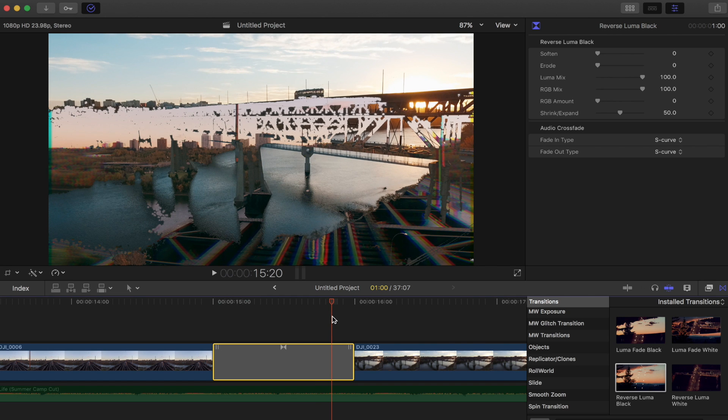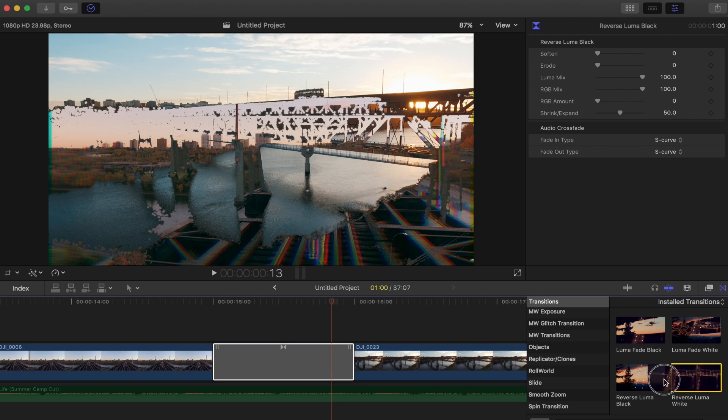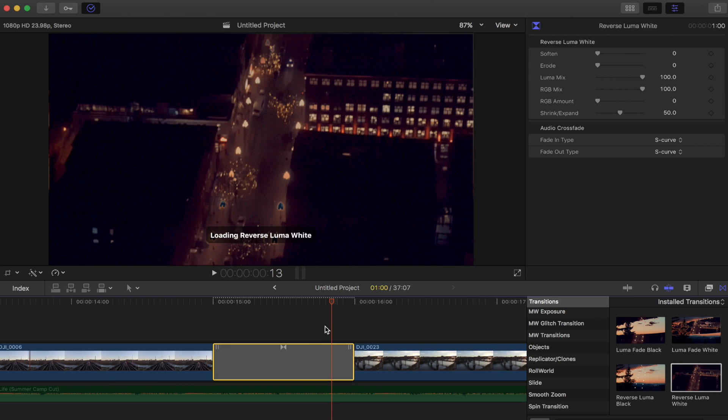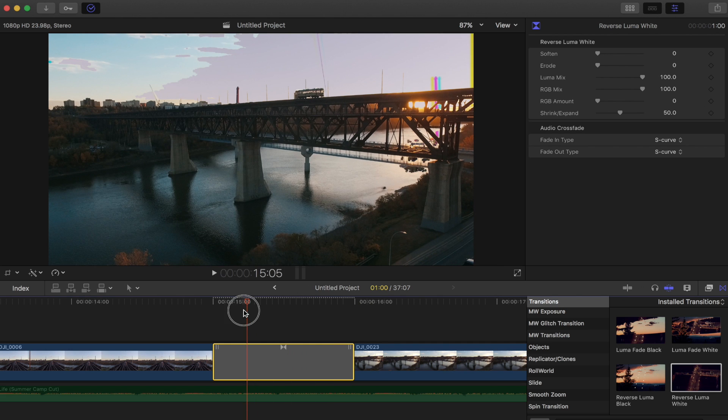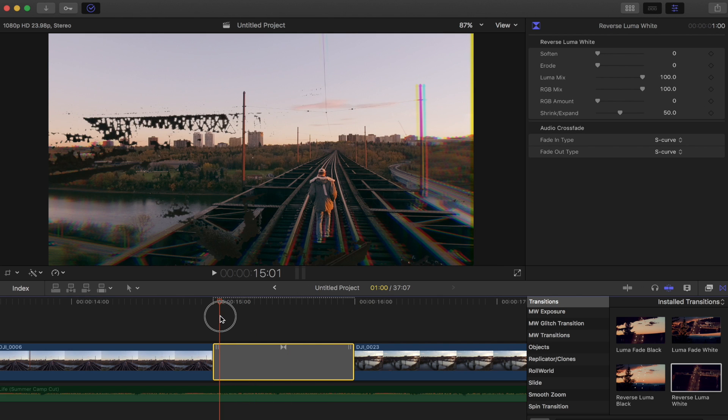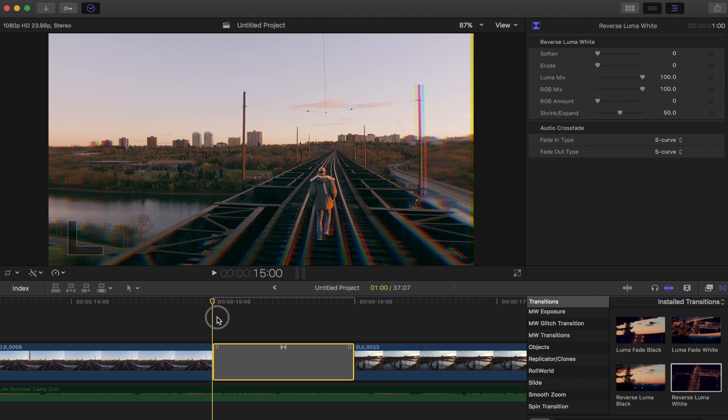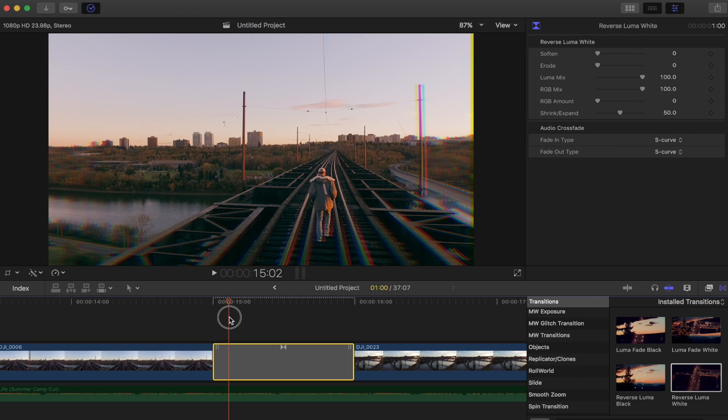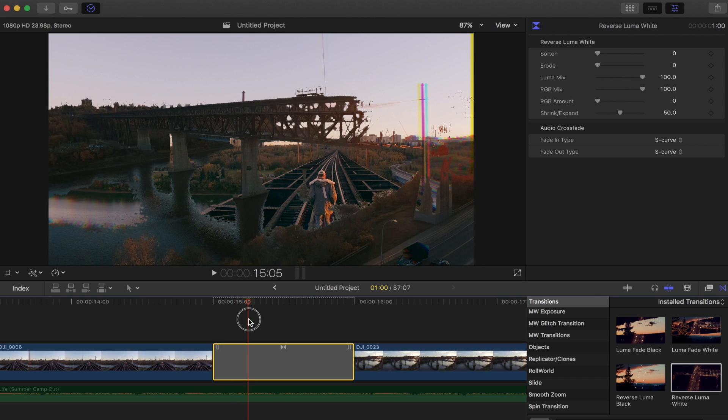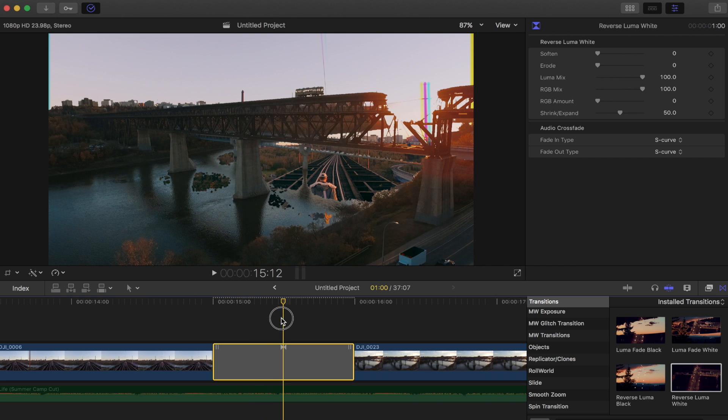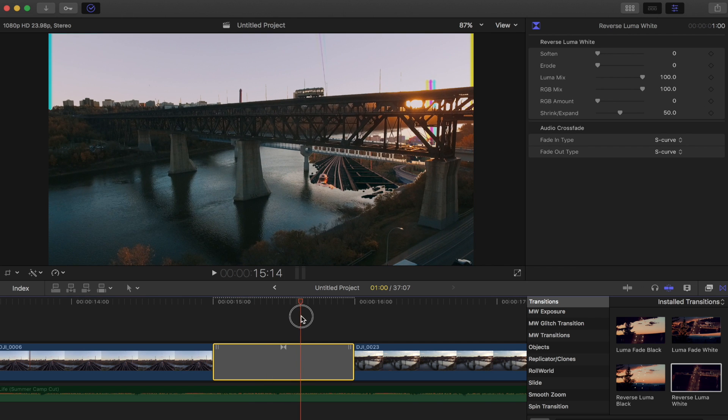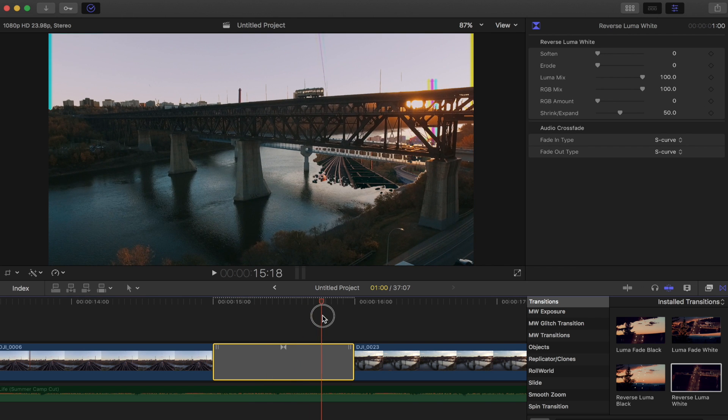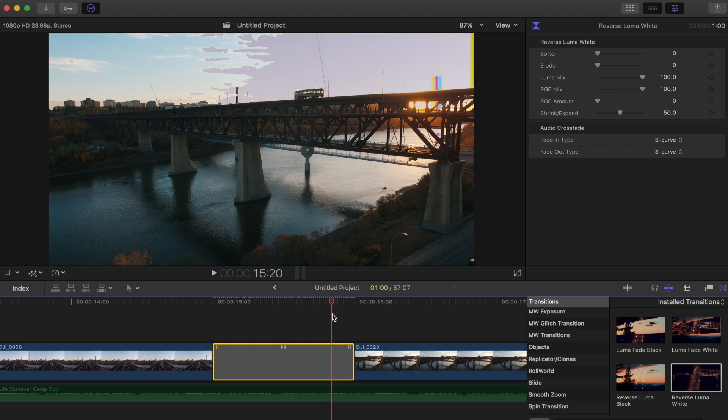And for the reverse luma white, all the whites are gonna be gone and the blacks are gonna come in first of the second clip. So as you can see we start off at our first clip and then the blacks will come in and take over the clip and then the whites are gonna come in afterwards.